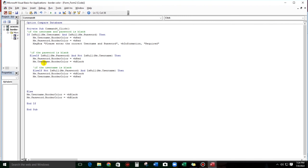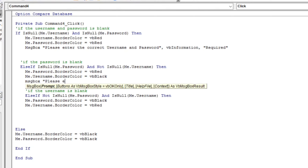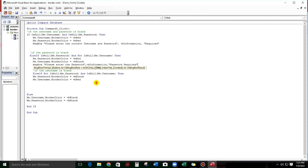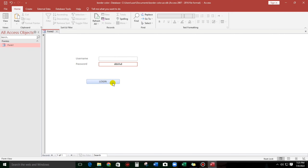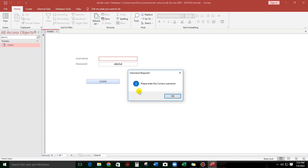Let's try — okay, please enter the password. What if the username is blank? So let's put a message — let's copy paste to make it faster. Please enter the correct username. And then change the title to 'Username Required'. Let's try — please enter the correct username.